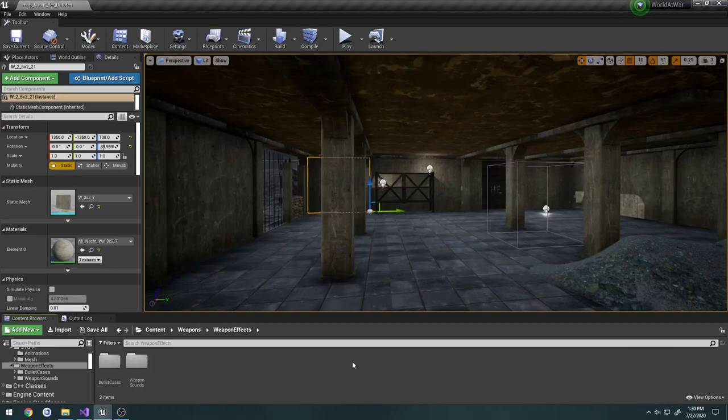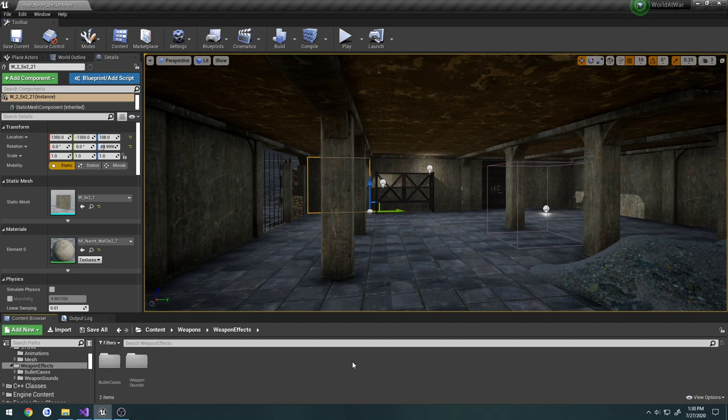What we're going to be doing in this video is creating two Niagara emitters and one Niagara system to create a muzzle flash. We're going to have a little bit of smoke as well as a flash to it.